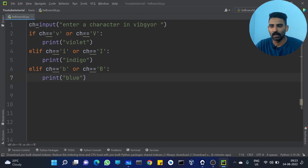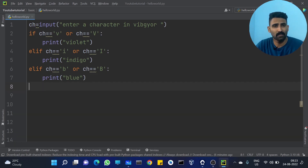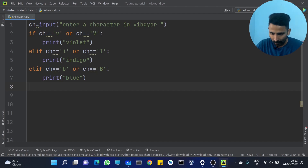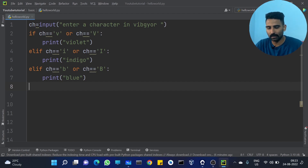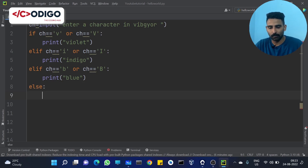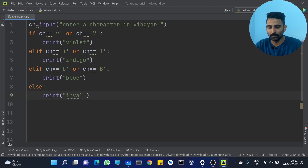Like this, if we want to see the different conditions, we can see ELIF: ch == 'g', then print 'green'. And the last one — else: print 'invalid color'.